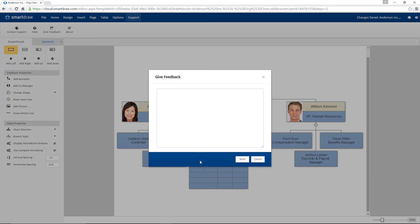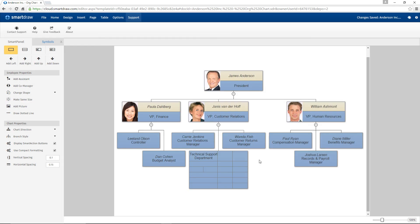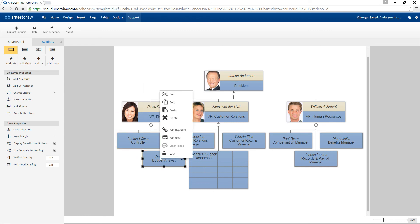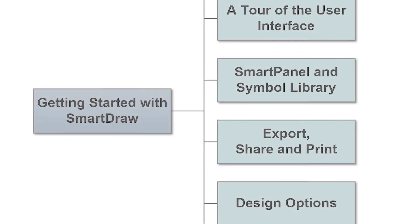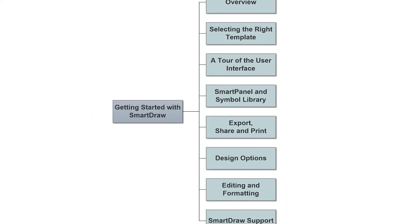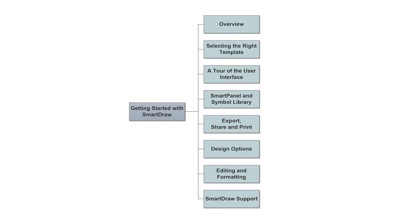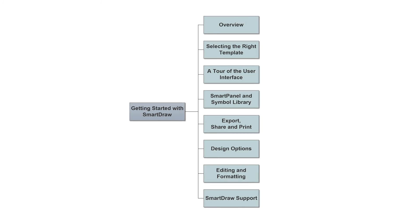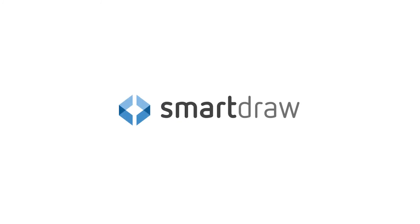Besides all of the tools in the Smart Panel and the Ribbon, you can right-click in the work area and on the objects themselves for easy access to many of these tools and assets. With an understanding of these fundamentals, you will be able to maximize every SmartDraw tool to communicate visually and effectively.